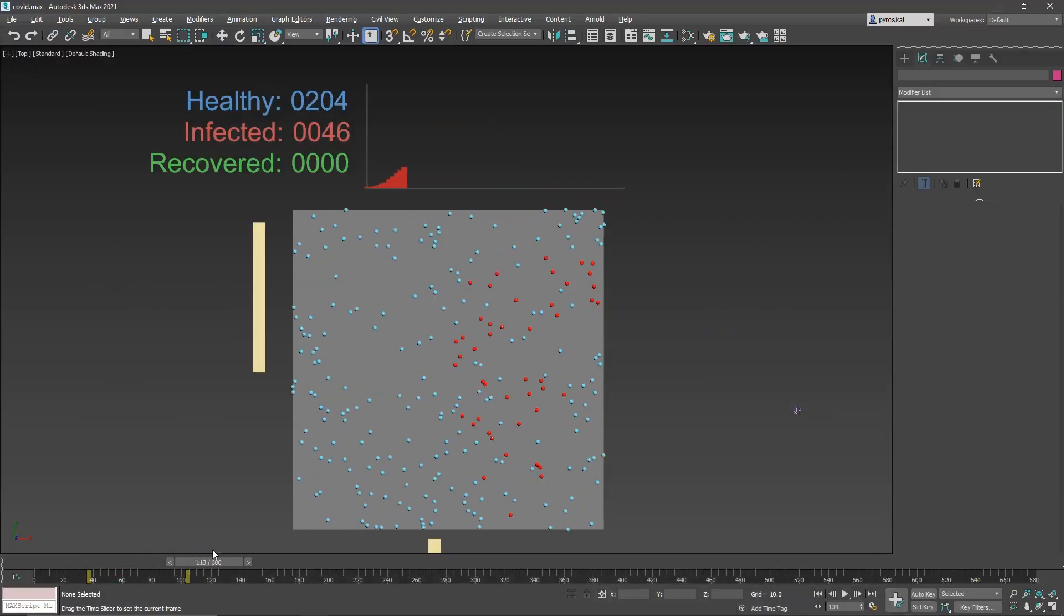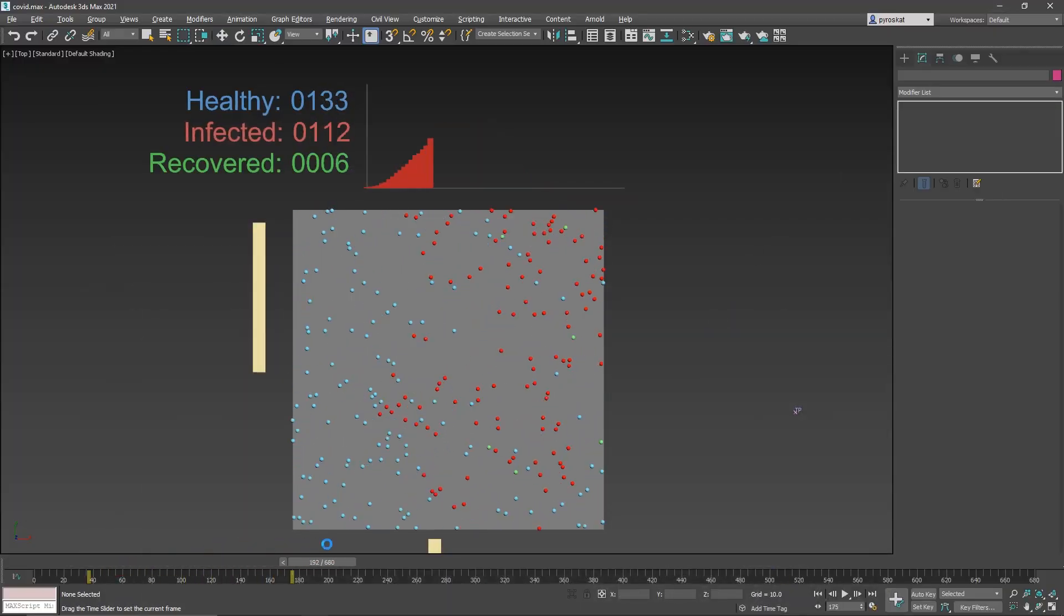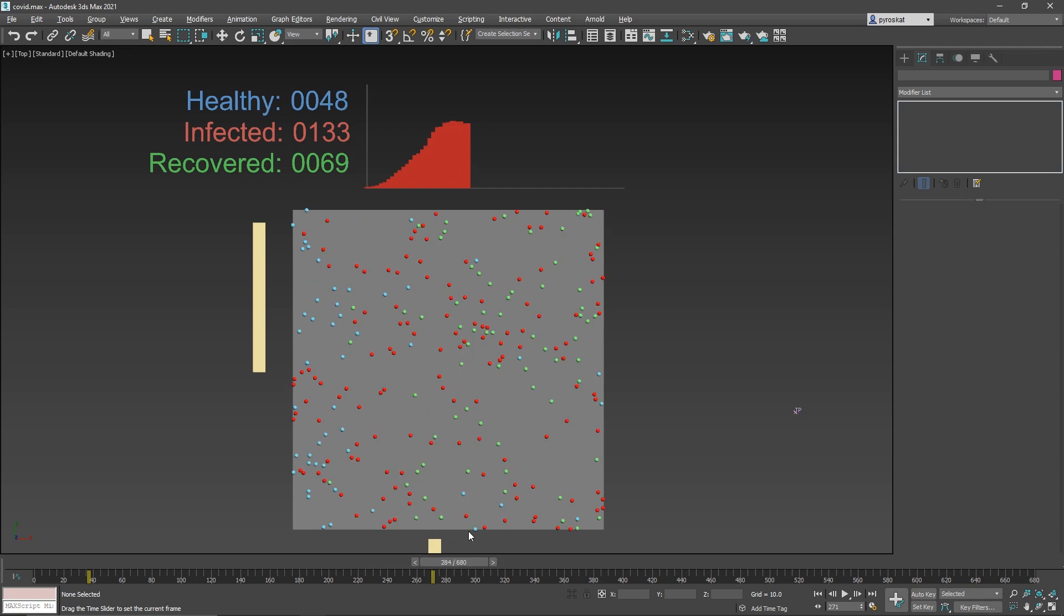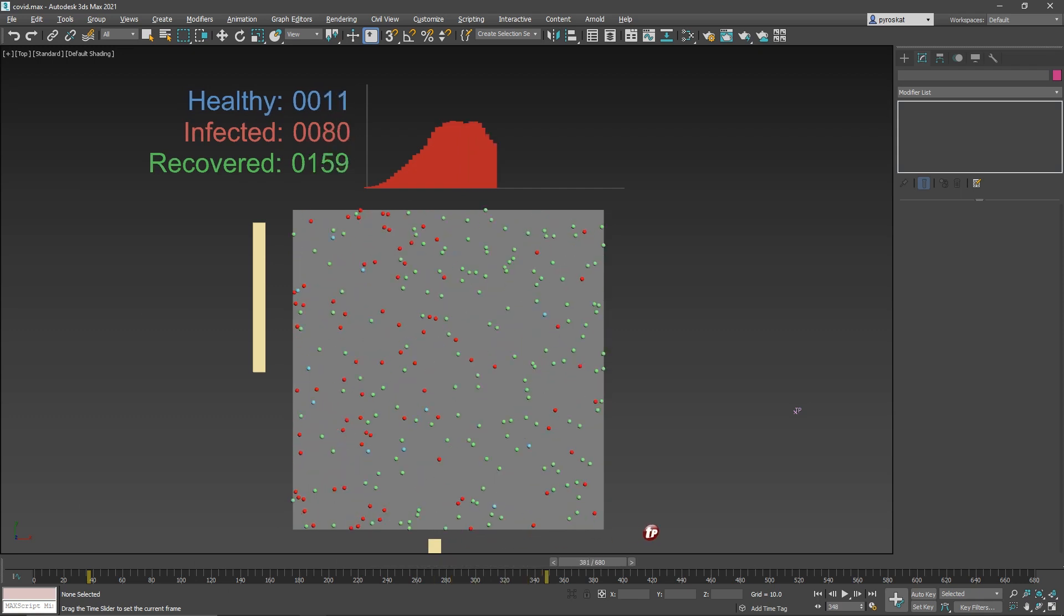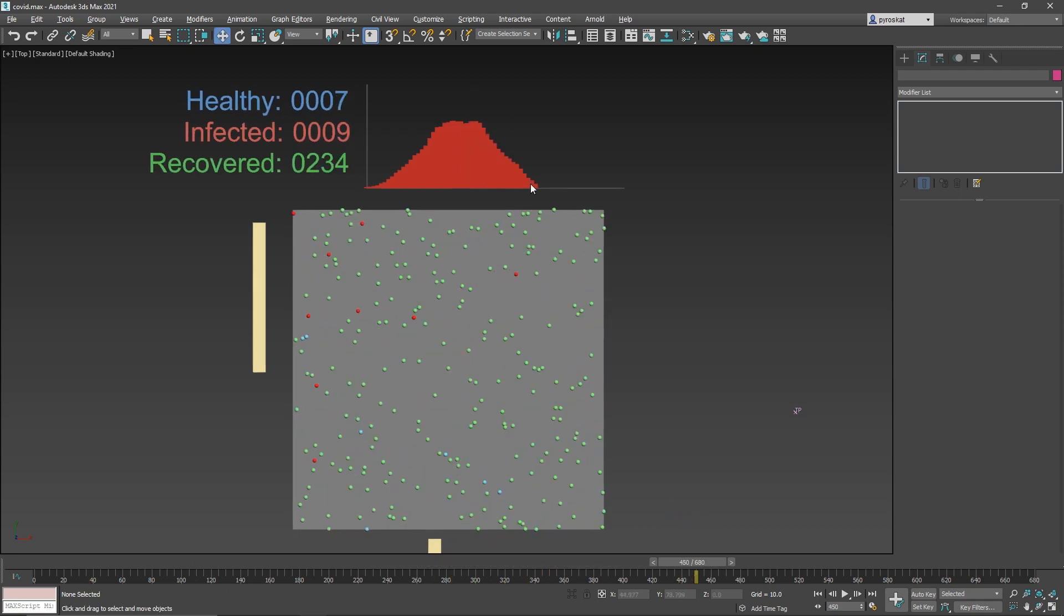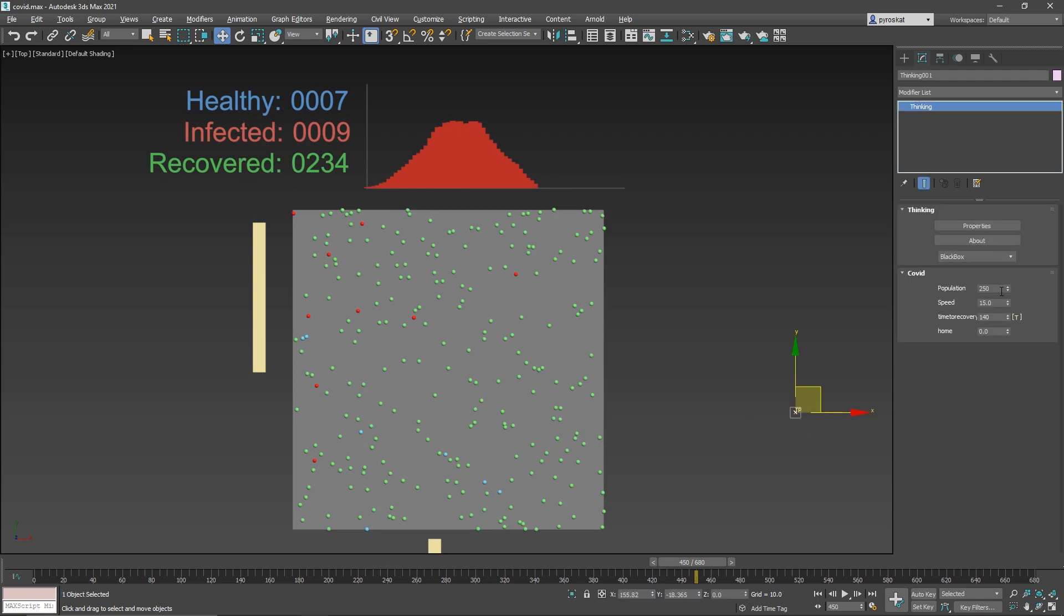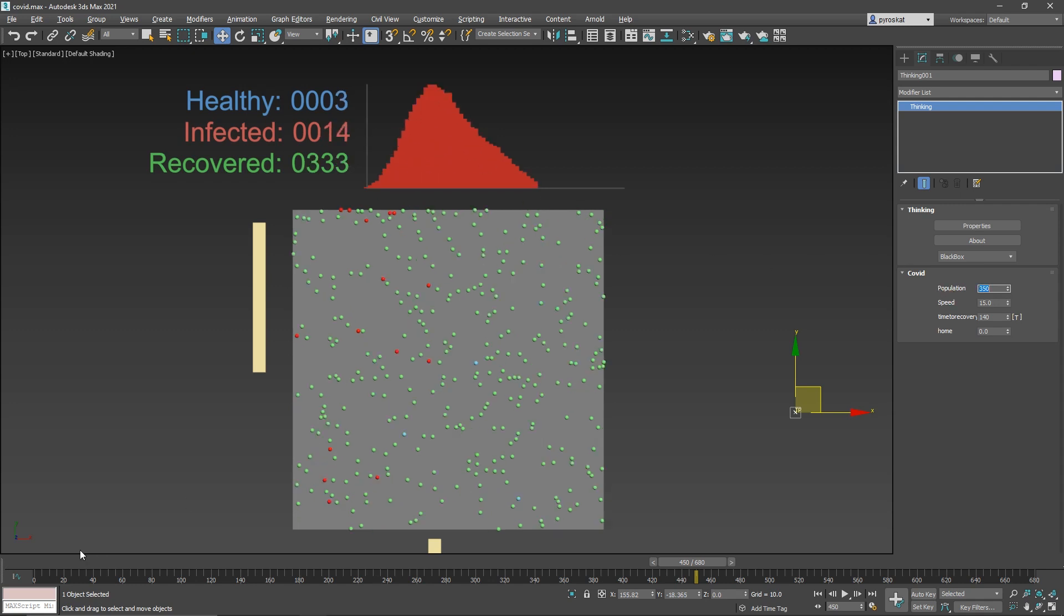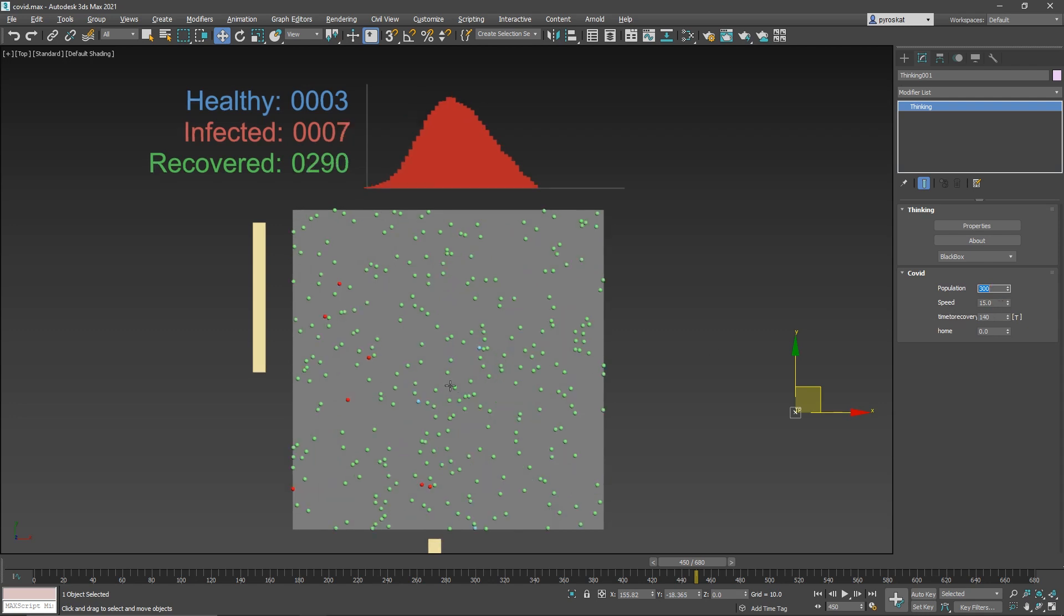The cool thing here is that you can test everything. So you have a number of particles there creating the graph about infected people, recovered people, and you can change the population. You can increase the number of people and you will see everything updating—not in real time because it needs to simulate everything, but you can see the importance of the curve. Let's keep this at 300. You can set how fast you want the people to move, the time to recover, and this 10% is the 10% of people that stay home or quiet.